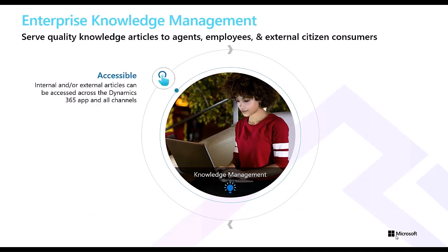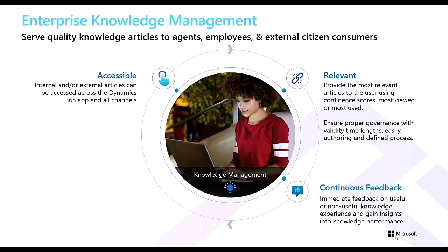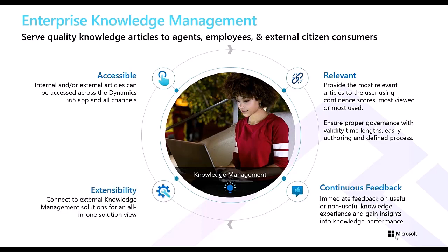With integrated search providers and Dynamics 365 customer service, you can configure internal and external knowledge sources to create a centralized knowledge base. Bringing together knowledge from first-party and third-party sources is essential for organizations to provide consistent and productive agent experiences.